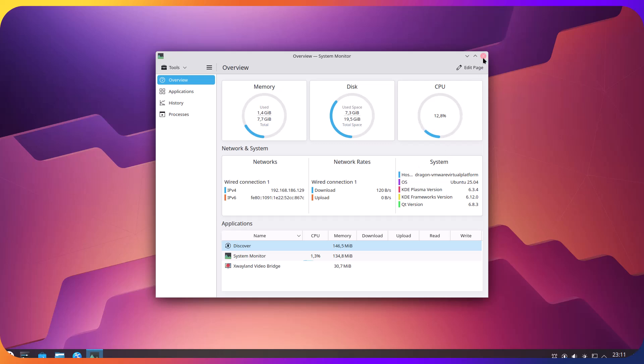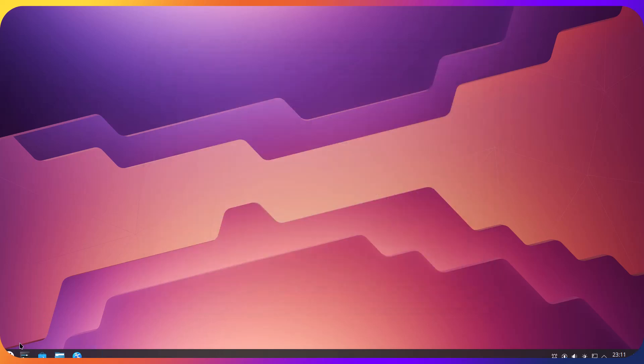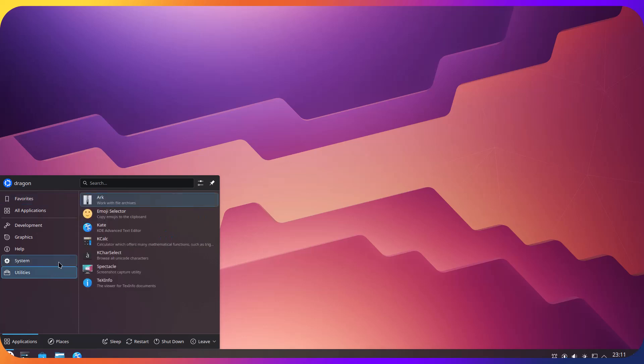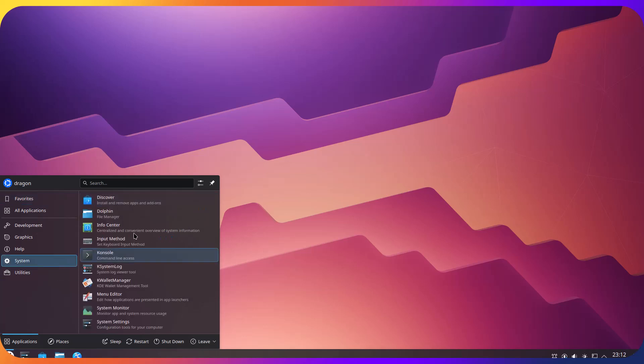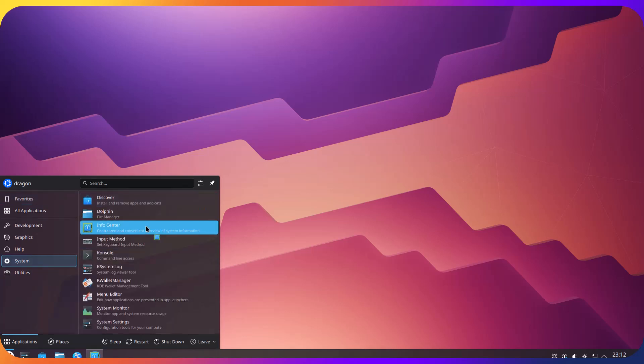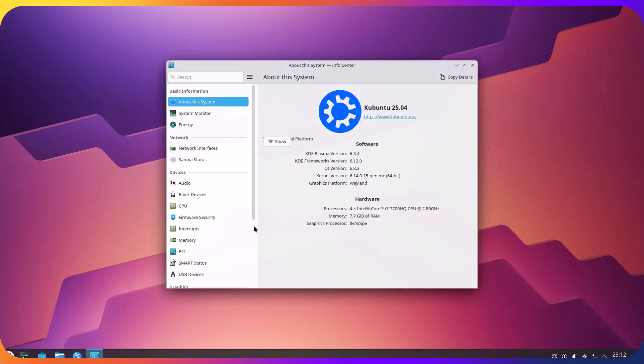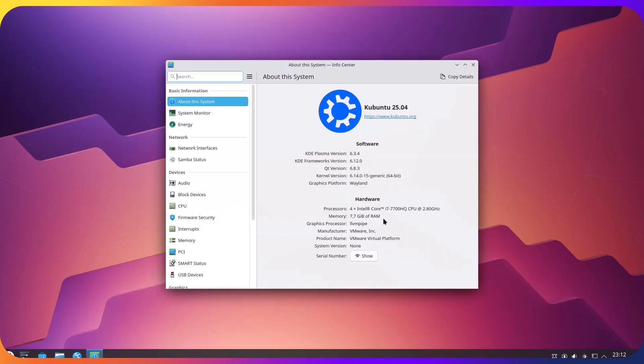So let's take a look at info center. So we see which KDE Plasma version it comes with. So it's KDE Plasma version 6.3.4 and kernel version 6.14. So up to date on both fronts.